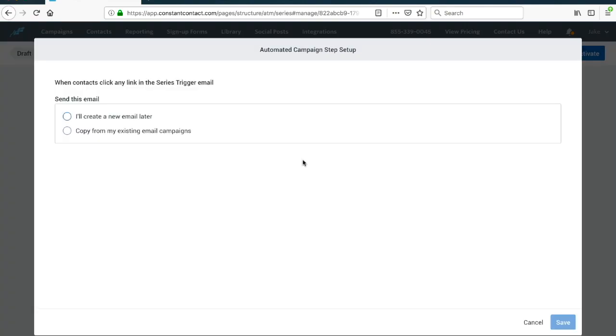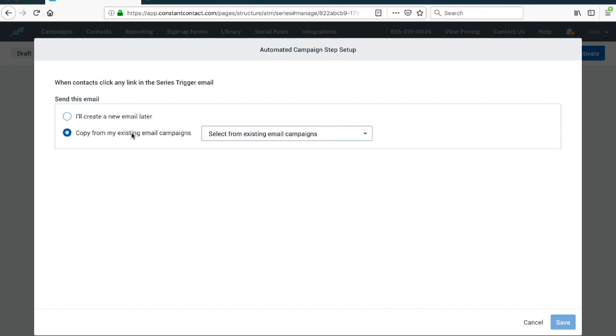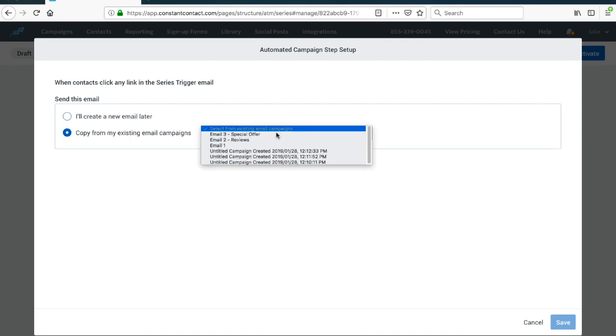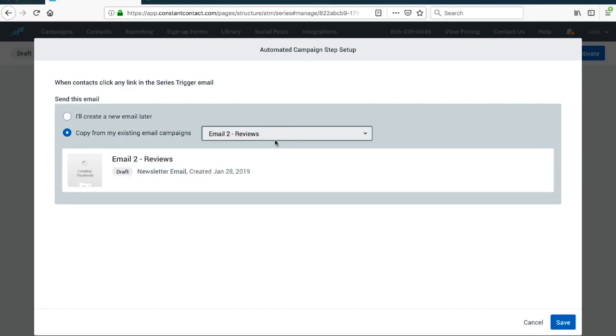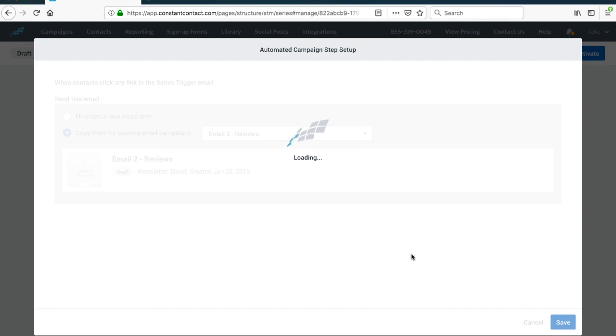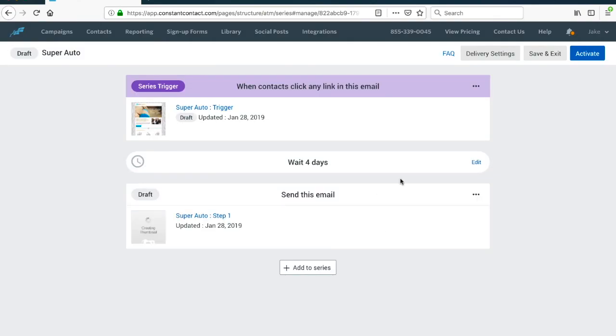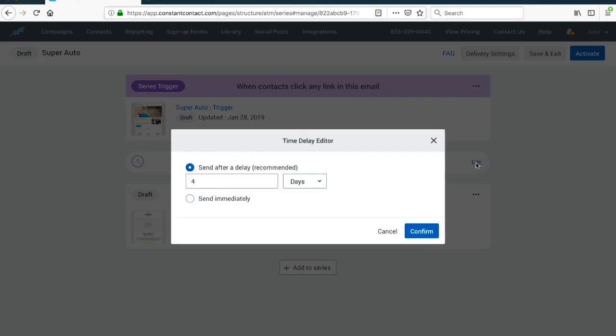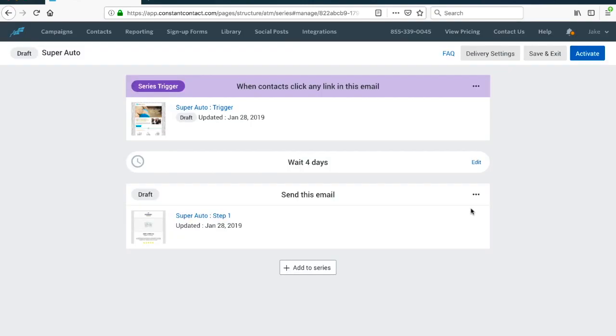The next step, this is already started, we're going to add to the series and I'm going to copy from an existing email campaign which I already created, just something real quick and simple, and that's going to be a reviews email. After a couple days, it's going to be set at four days. You can change it to be something else like three days or immediately. After those four days are up, the person's going to get another email. It's going to tell them about how great my business is, give them reviews and something like that.